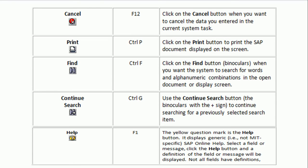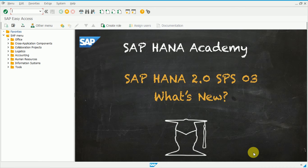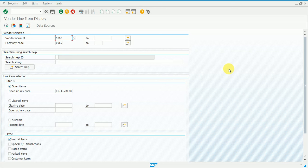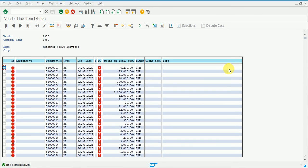The next shortcut key is Find — use Ctrl+F for Find. Enter transaction FBL1N (vendor line item list) and press Enter to proceed. One more shortcut key to highlight here: the Execute button, which looks like a clock icon. Instead of clicking it with the mouse, you can press F8 from the keyboard to execute. But in this session, we are more focused on the Find shortcut.